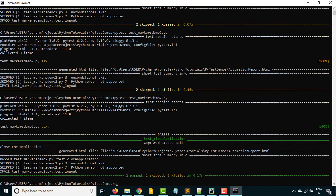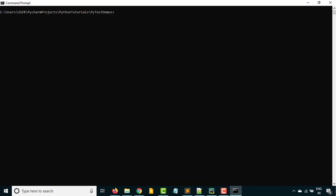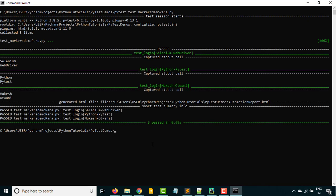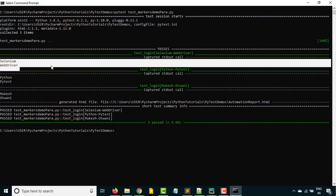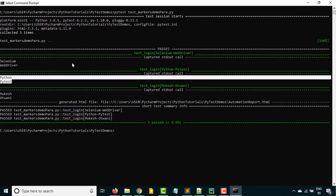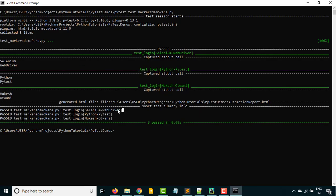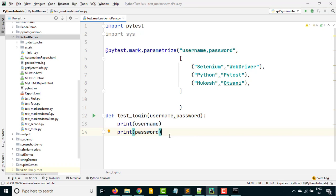So I can go here, clear everything. What is the file name — 'test_markers_demo_parameters.py'. Hit enter. And you can see my test executed three times: first time it executed with 'selenium' and the driver value, second time it executed with 'python' and 'pytest', and the third time it executed with the third tuple. So as of now I'm just printing the values, but yes you can consume this data however you need. This is how parameterization works in PyTest.